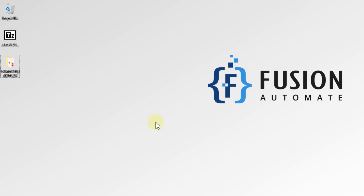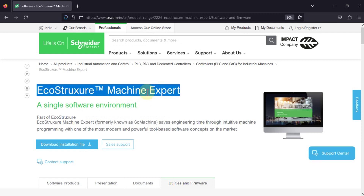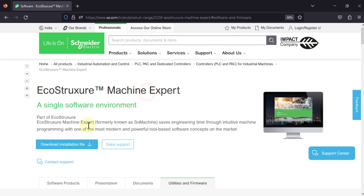Hi everyone and welcome. If you are using SoMachine software and want to upgrade to Machine Expert software, this video shows how to download and install the latest Machine Expert. You can navigate to the Schneider Electric website where you can see EcoStruxure Machine Expert, formerly known as SoMachine. This is the updated version of SoMachine software.